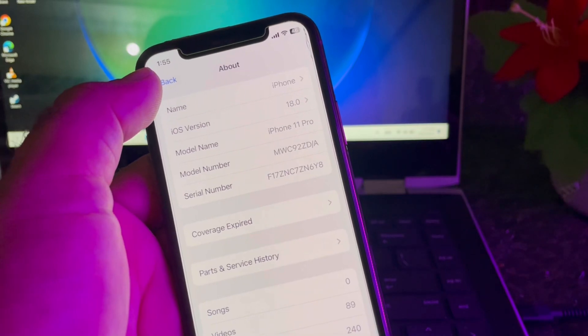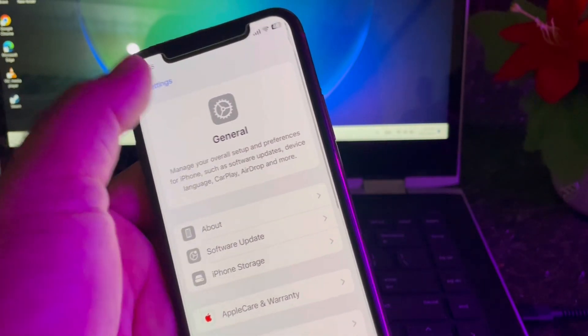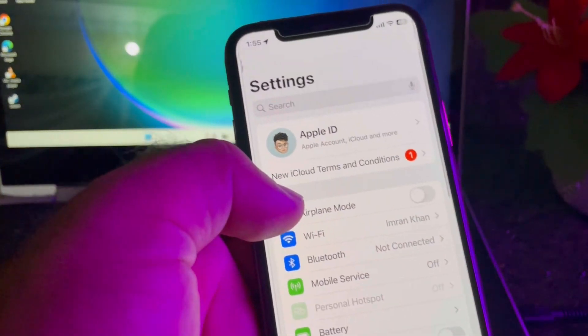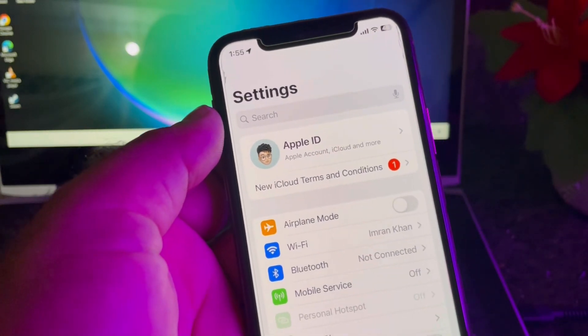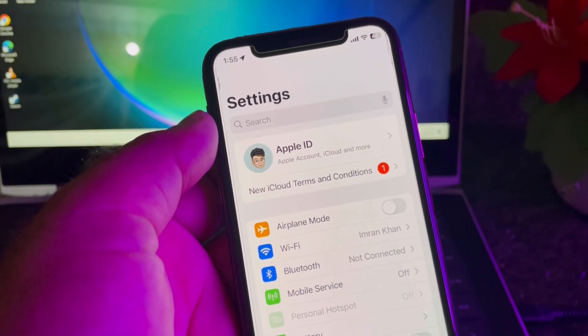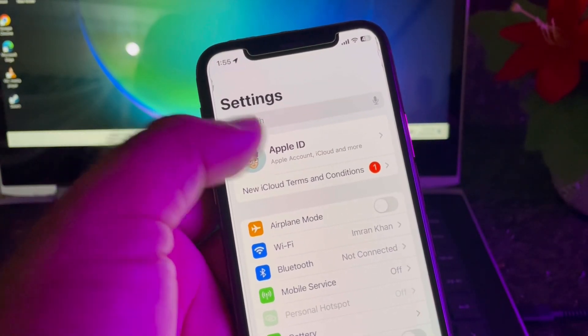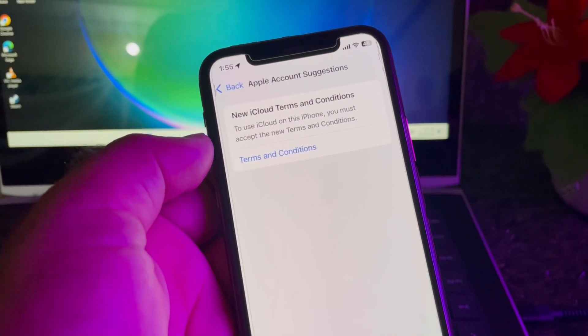may face this problem. You may check that here is the popup of new iCloud Terms and Conditions. So how can you remove this? You can remove this very easily. Simply you may just click here, and